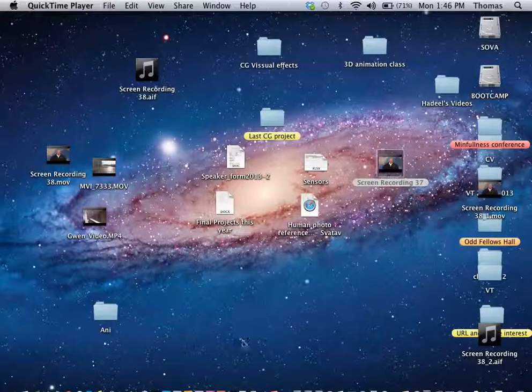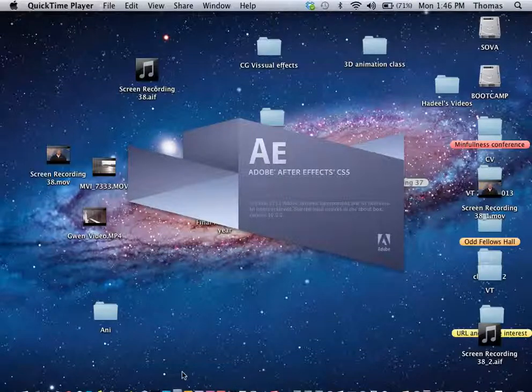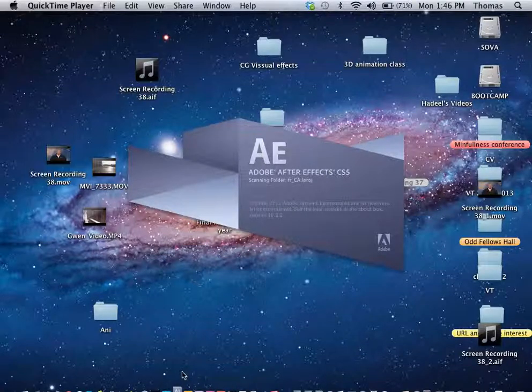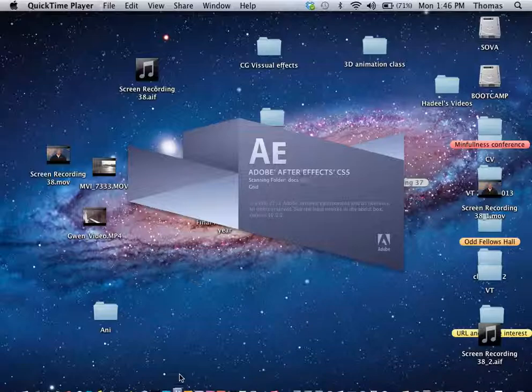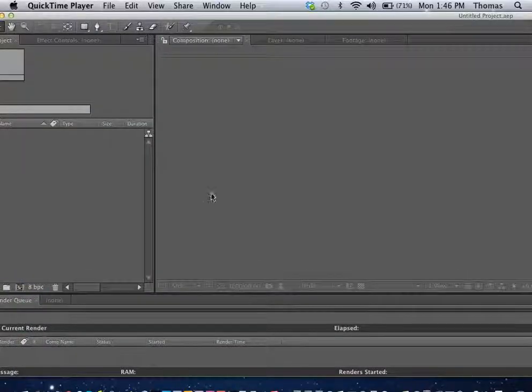What we're going to do is open up After Effects as part of the Adobe Suite, like Premiere, After Effects, Photoshop, Illustrator, InDesign, Flash, Fireworks. What else is there? A couple others. After Effects is really a great, powerful program.